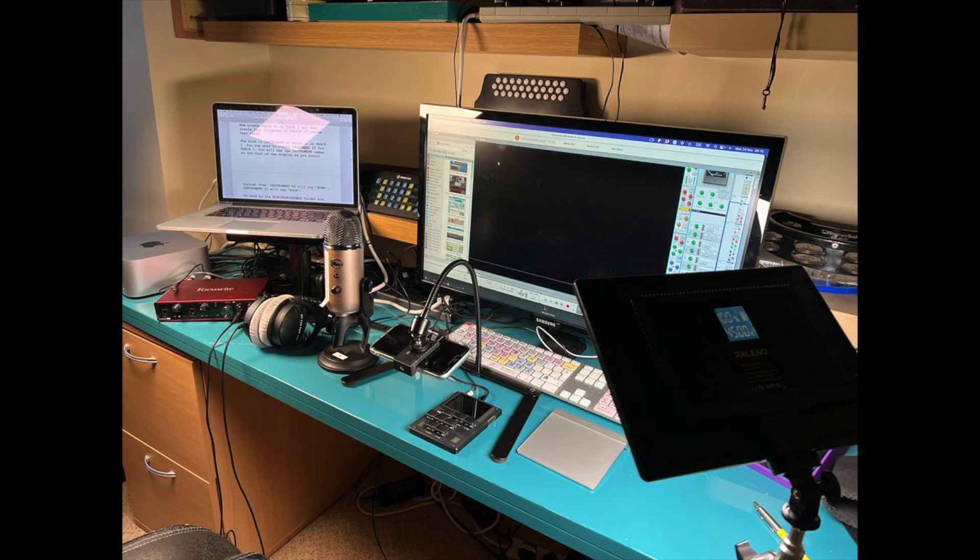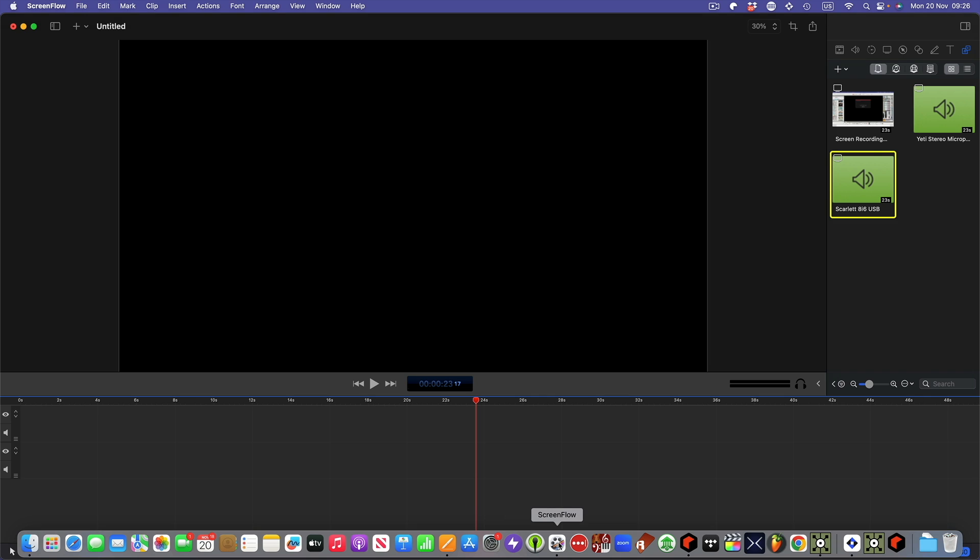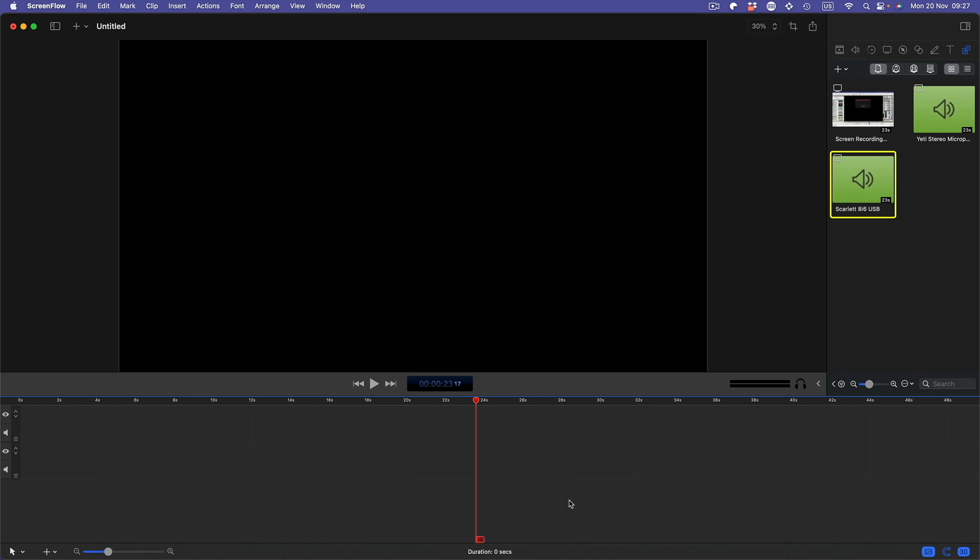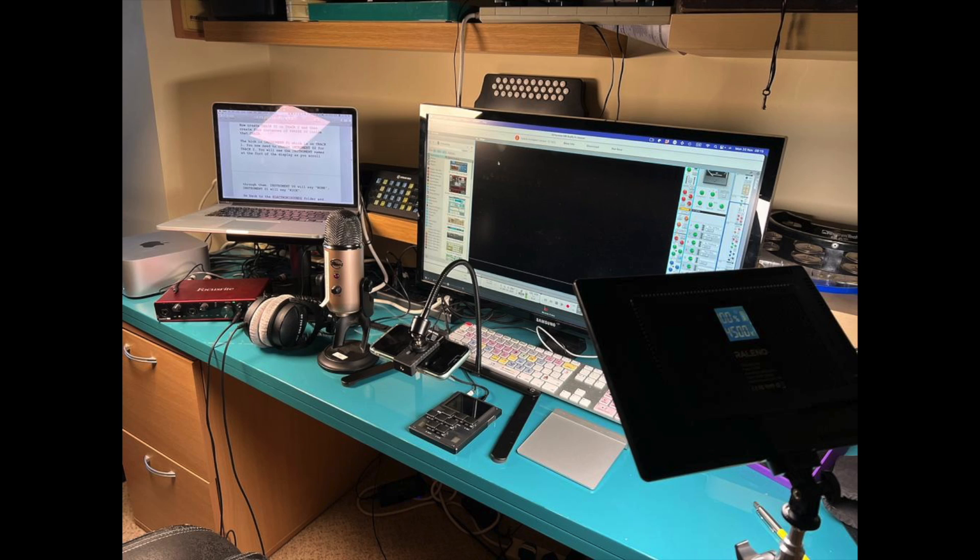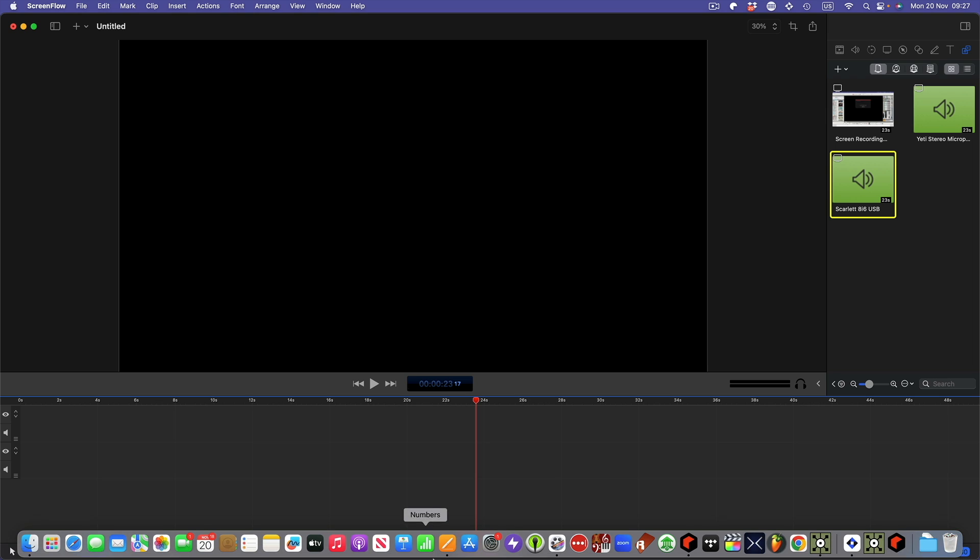And I've got that plugged into a program called ScreenFlow, which I'll show you. This records the screen, it's actually recording everything I'm doing now. You can configure ScreenFlow to record what's coming out of your audio interface, what's coming out of this Yeti mic.